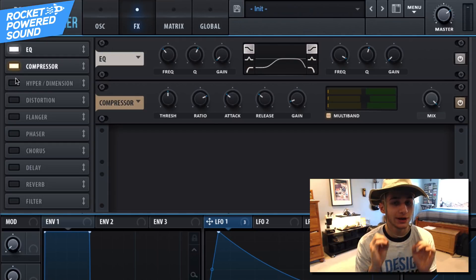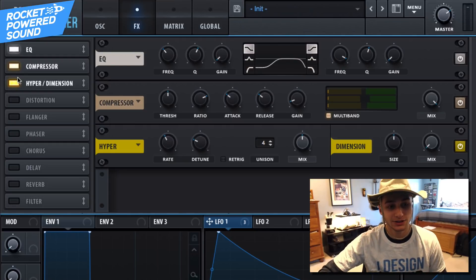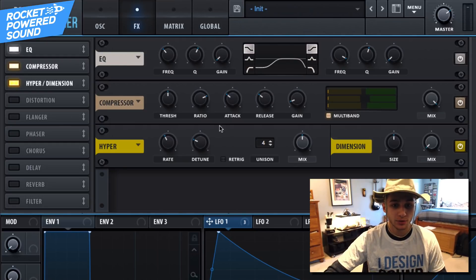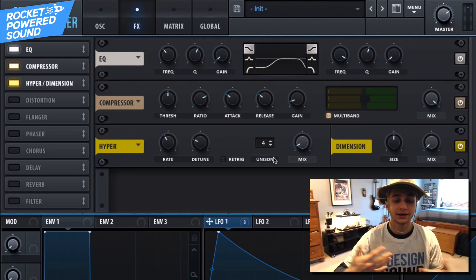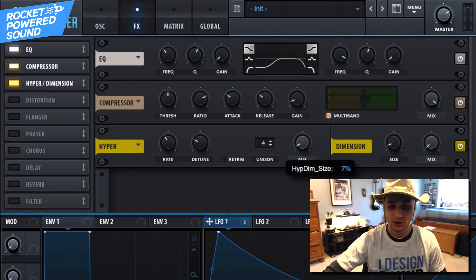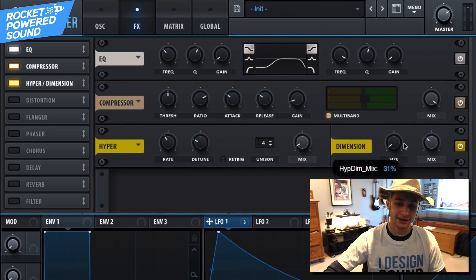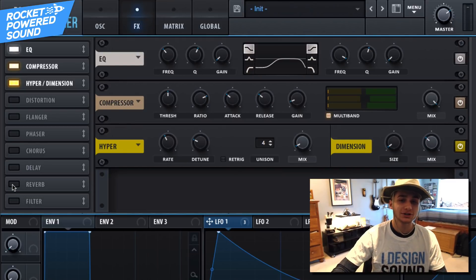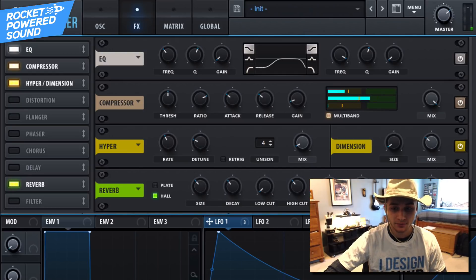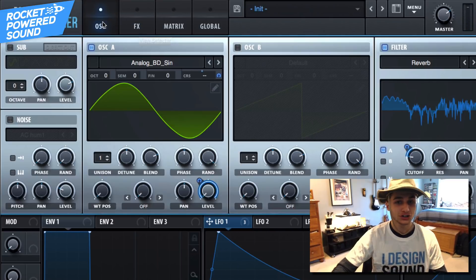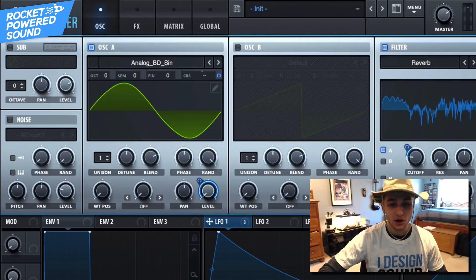Now it's time to add a little more effects to enhance the sound — enhancements are key here. We're going to turn on our Hyper, not strictly necessary but it adds a little more stereo width. Then the same thing with Dimension — I love Dimension, that's necessary in my book. And then we're going to top off the sound with a little bit of reverb.